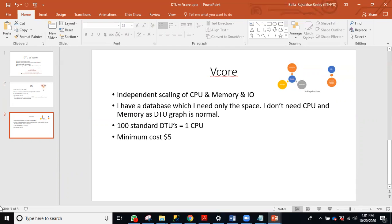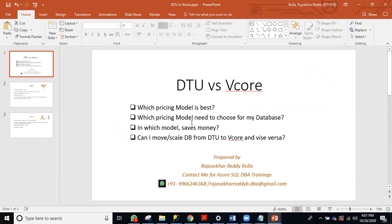So what is the conclusion? I am not saying the DTU model is always the best, and I am not saying the vCore model is always the best. It depends on the database and the scenario. For small databases, the DTU model is very good. For big databases, the vCore model is best. One more advantage of the vCore model: you can take reservations, and you also have the Hybrid Benefit — if you have an on-premise SQL Server license, you can surrender that license and get a discount on the vCore model.